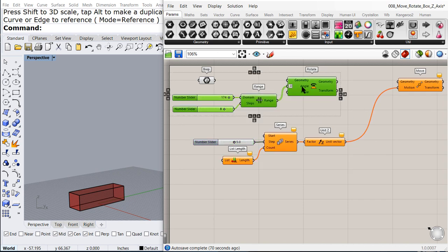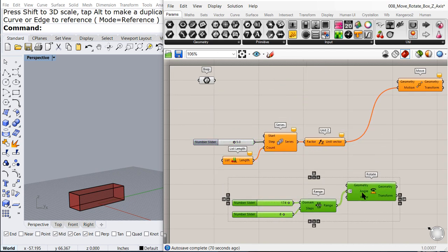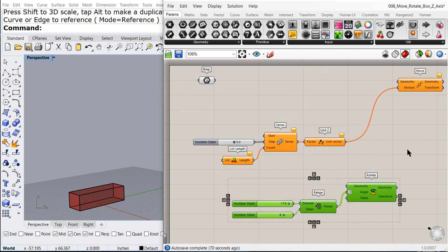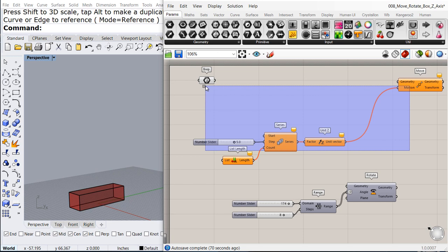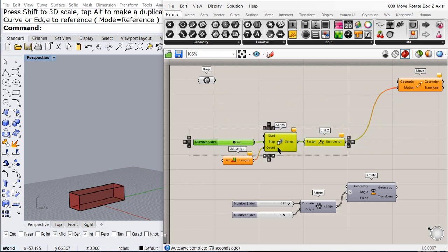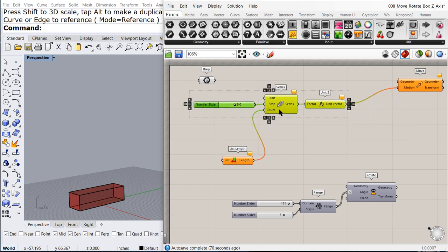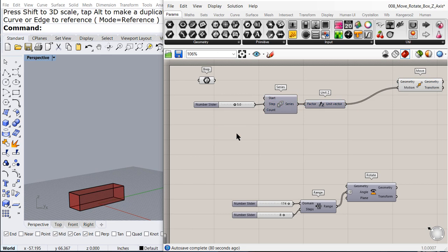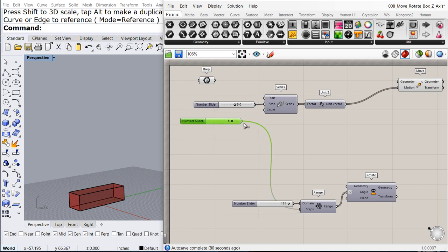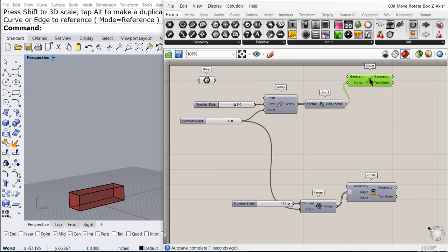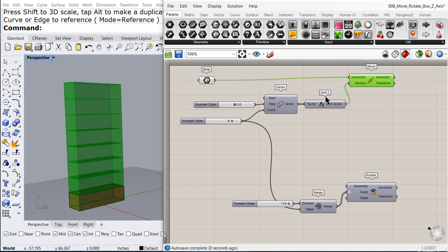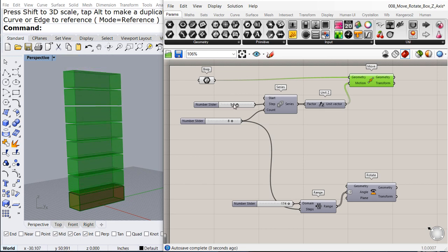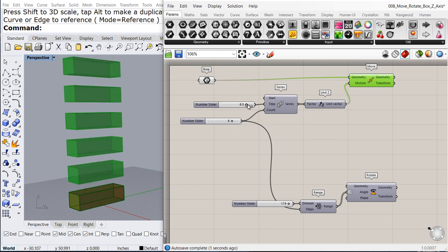And now what we are going to do is first, to move all the boxes in the Z axis. So there, we move the boxes in the Z axis.